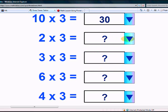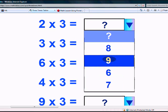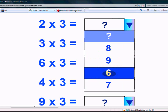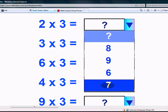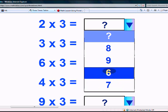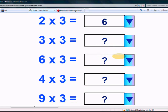What is 2 times 3? Is it 8, 9, 6, or 7? Yes, 6.